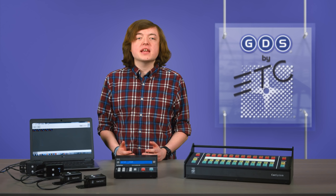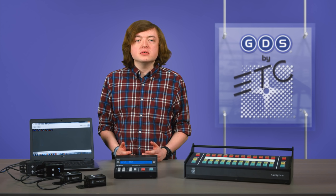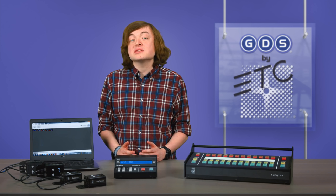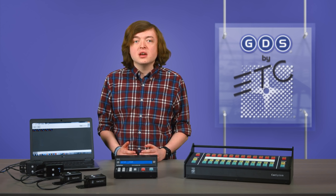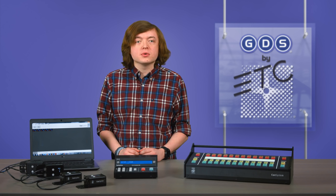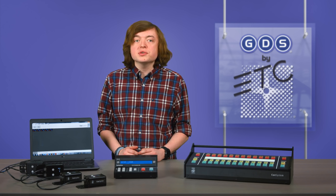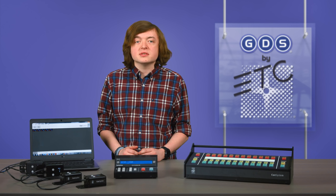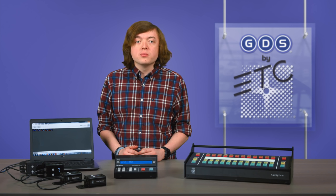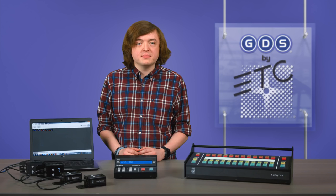No matter the scale of your production, you can rely on Cue System to keep everything running seamlessly. With advanced features never before seen in a dedicated Cue Light system, we're sure you'll love what Cue System can do for you. For more information, go to etcconnect.com.